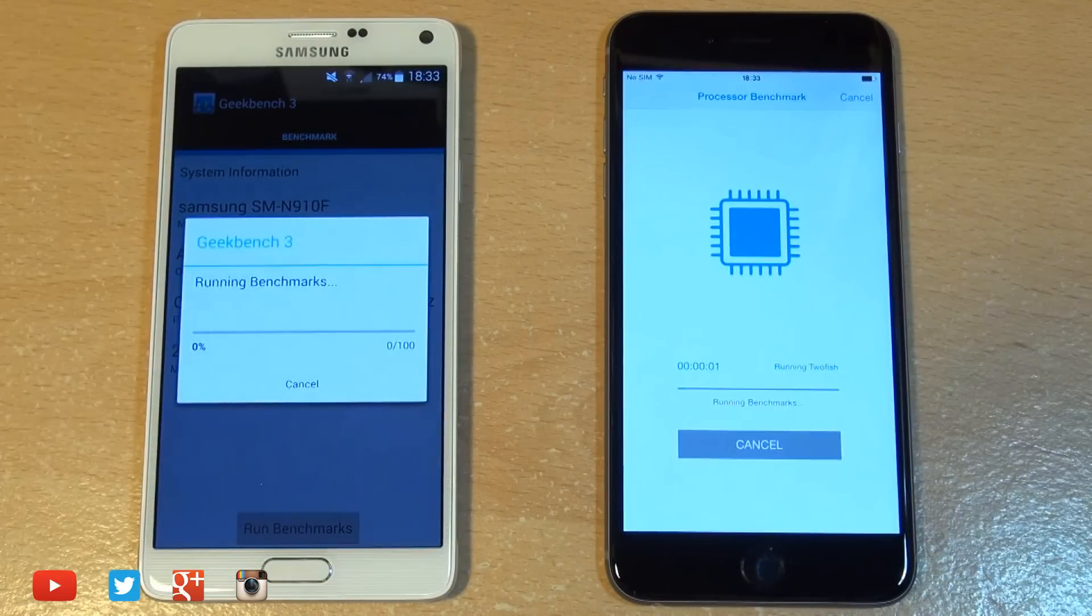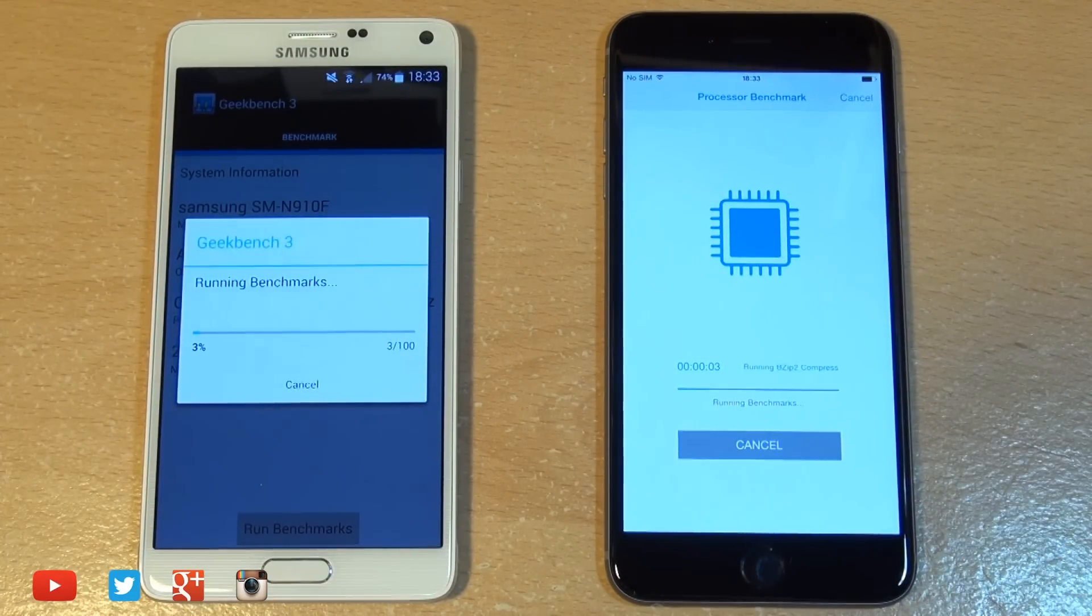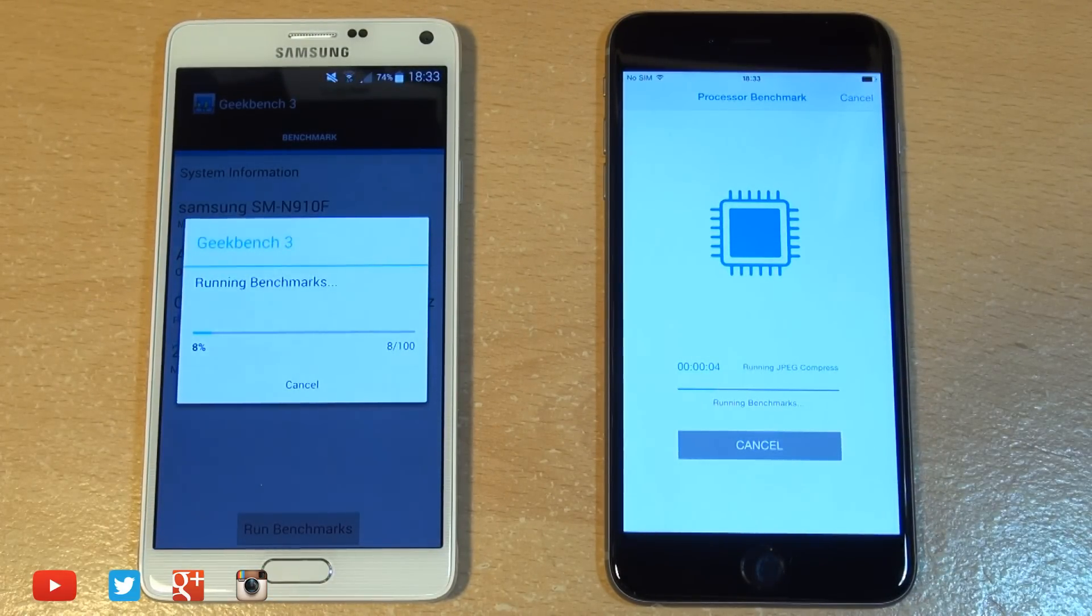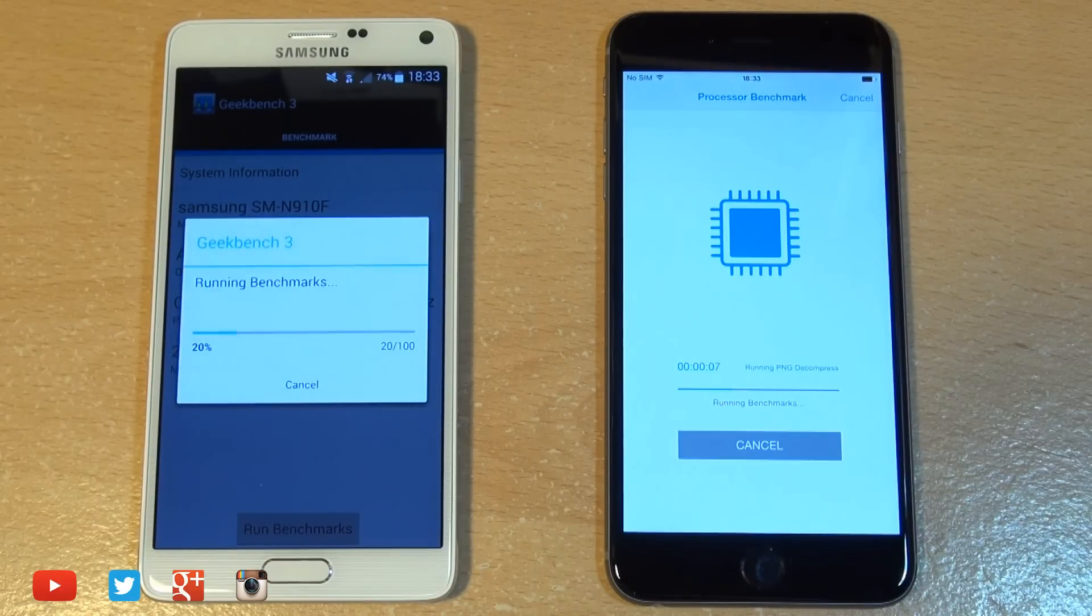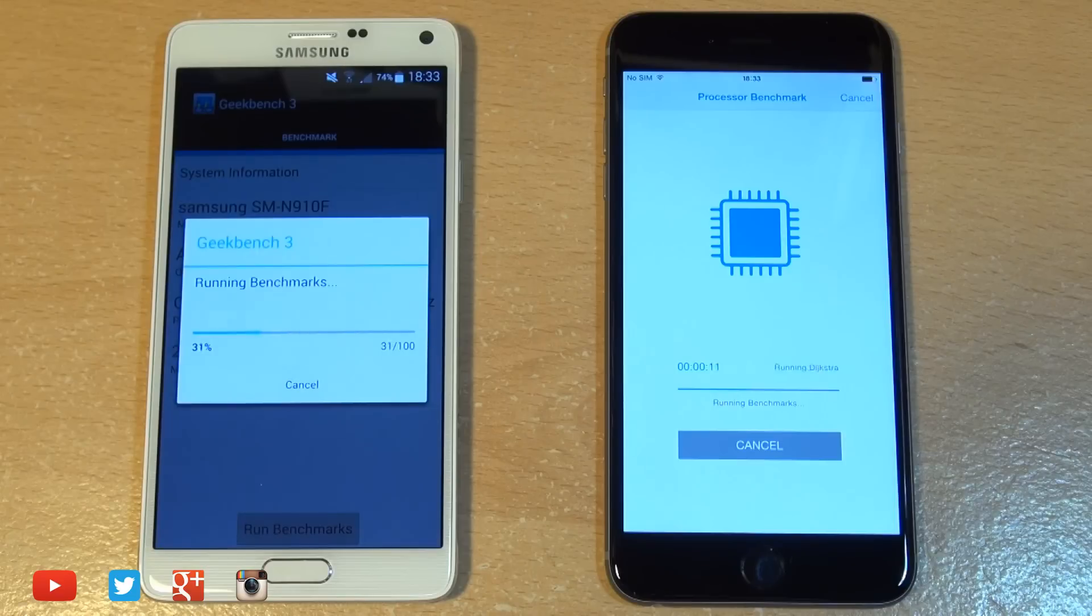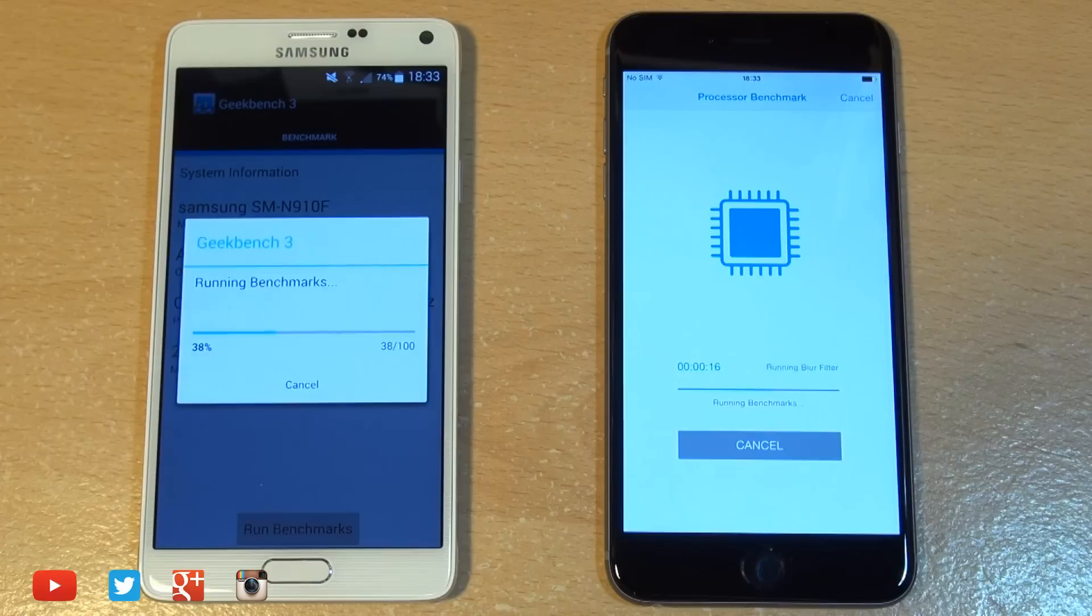Now if you're not already aware, the Note 4 has a Qualcomm quad-core processor clocked in at 2.7 gigahertz and 3 gigabytes of RAM, whereas the iPhone 6 Plus has a dual-core processor clocked in at 1.4 gigahertz and 1 gigabyte of RAM.